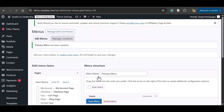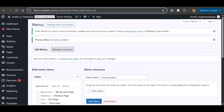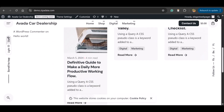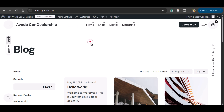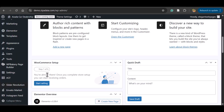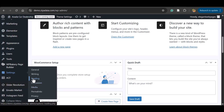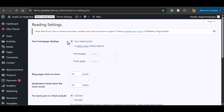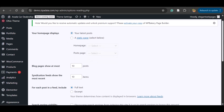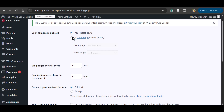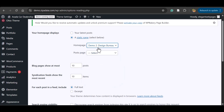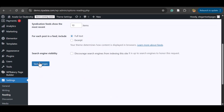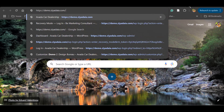Now the menu is saved. Open the page — you'll notice the blog page is still appearing because the home page hasn't been set as the front page. To fix this, go to the dashboard, then Settings, and click Reading. Here, change Home page displays from Your latest posts to A static page. Select Demo 2 — Design Bureau — as the home page, then click Save Changes.